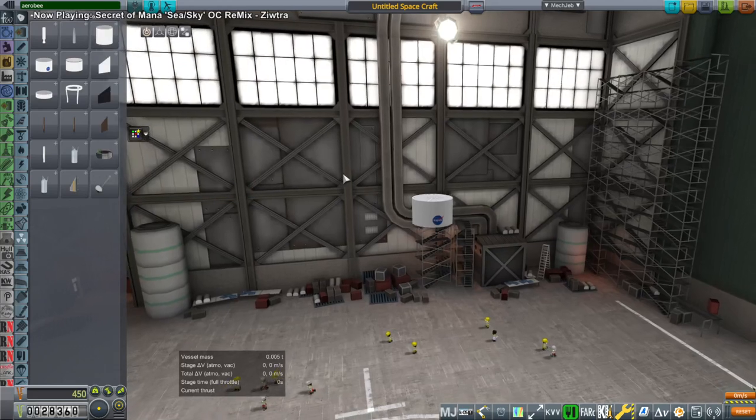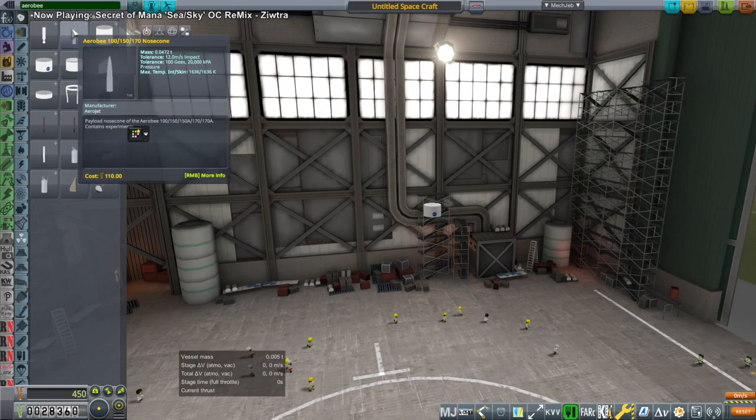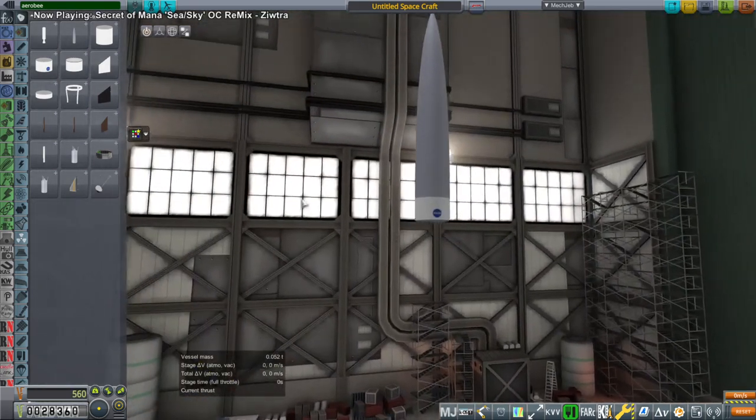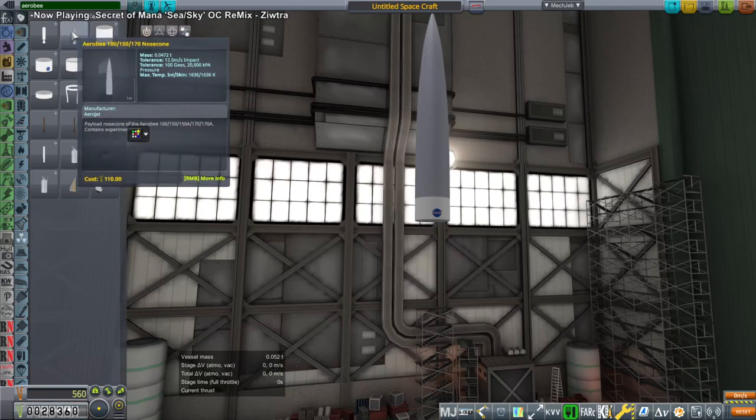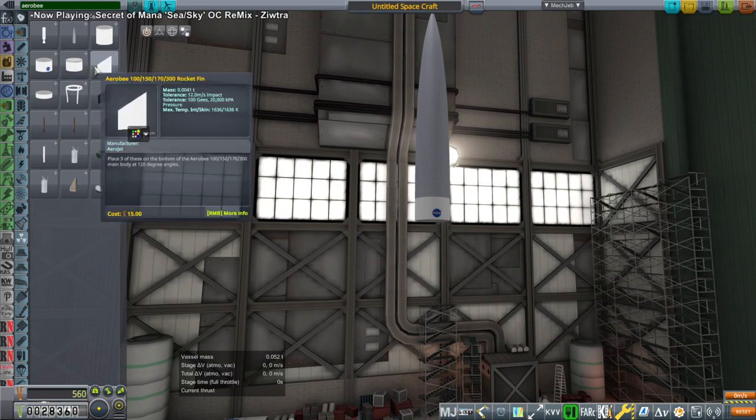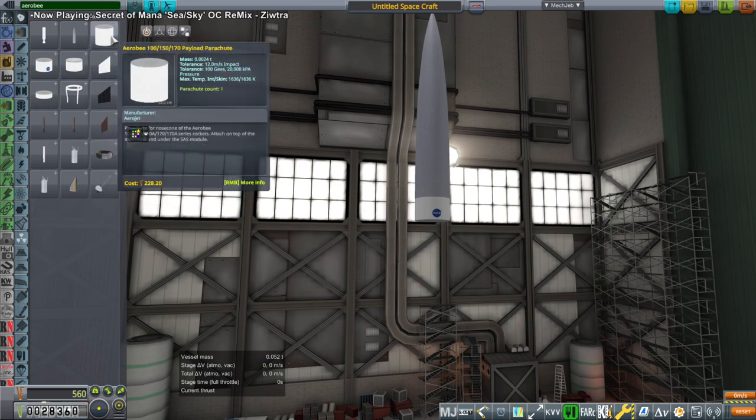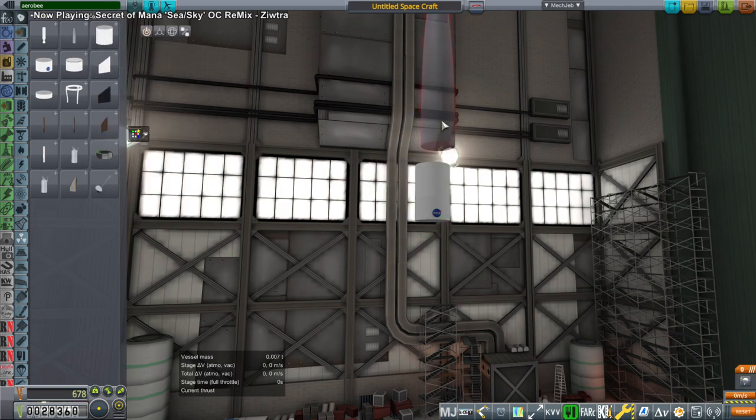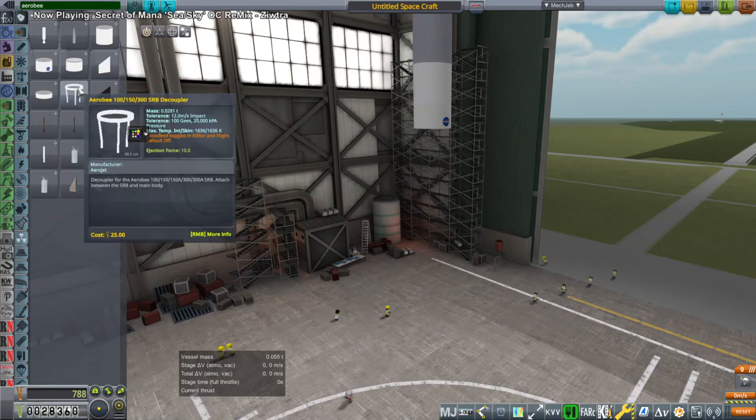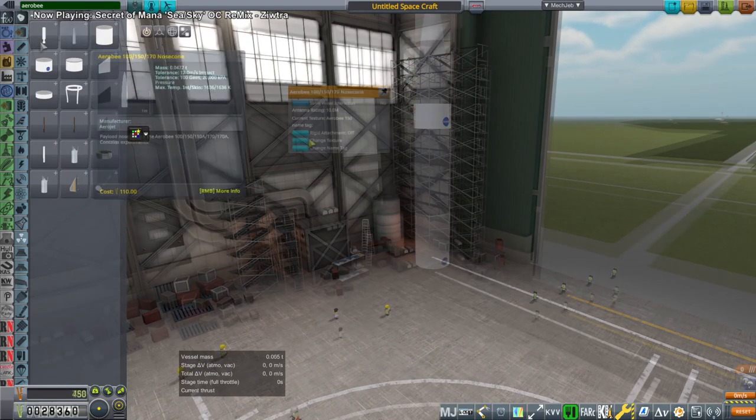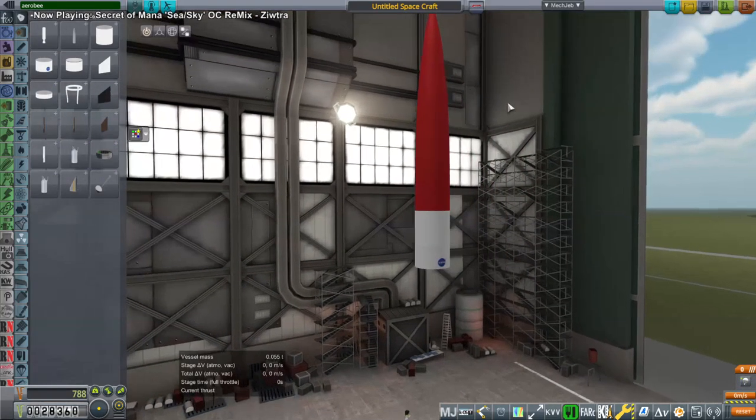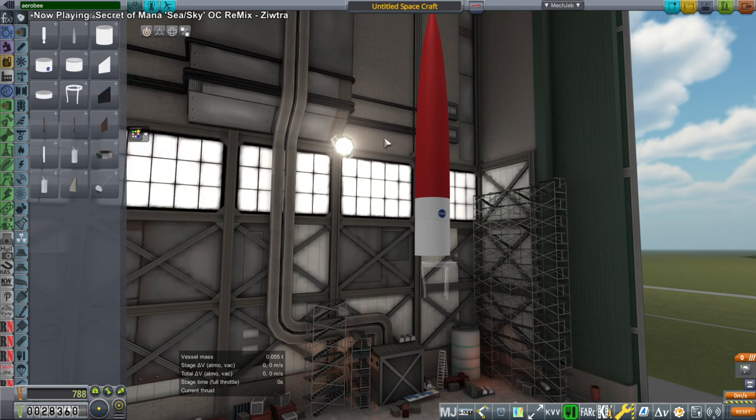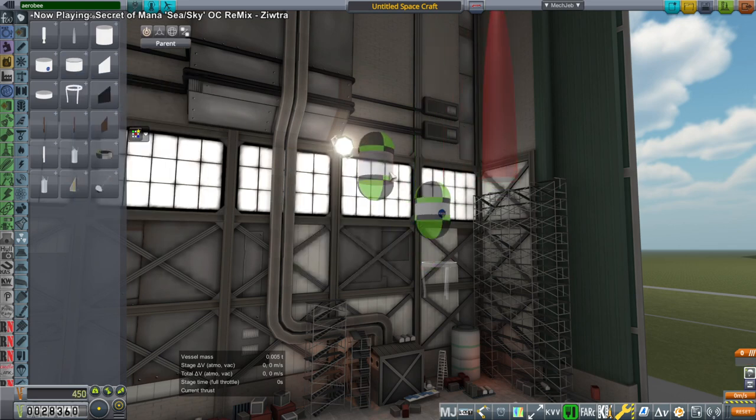We'll launch an Aerobee first. So you get the Aerobee for free. Even though technically it's an Aerojet Rocketdyne thing, I decided to put it into as the start thing. So you have all the Aerobee parts. So there's the nose cone, the probe core, and there's a D-spin module. There's a parachute.